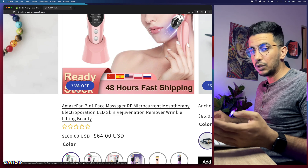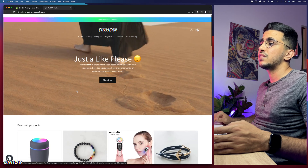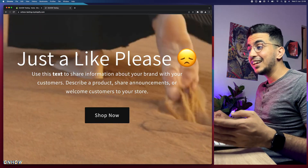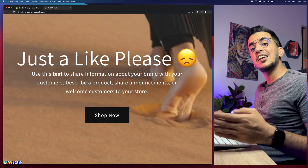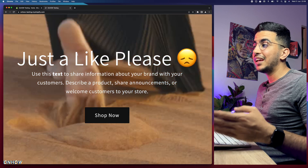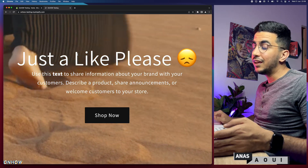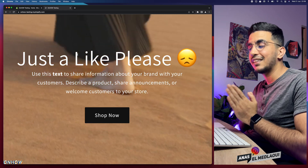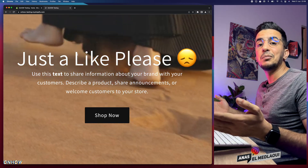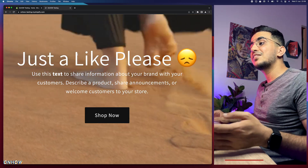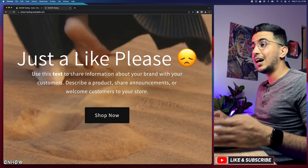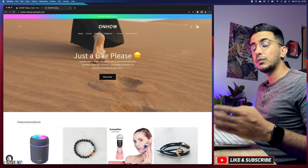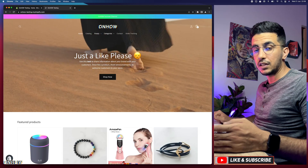If you're wondering why I'm doing this — just a like, that's the only thing I'm asking for. If this video helped you out, please hit the like button, I would really appreciate it. Without any more talking, let's jump into it.